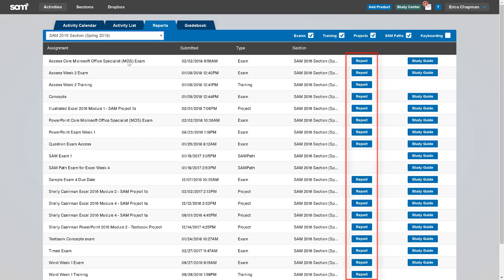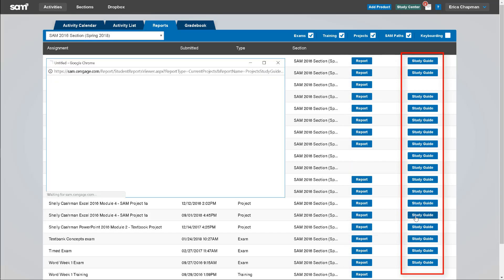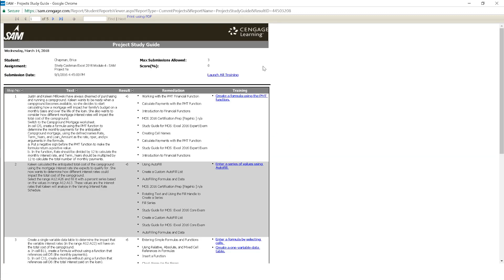To view a report for an assignment, simply click on the Report button, and a report will be generated with the results of your assignment. The study guide report will give you an overall score of your assignment, as well as detail the specific skills that you got correct or incorrect.